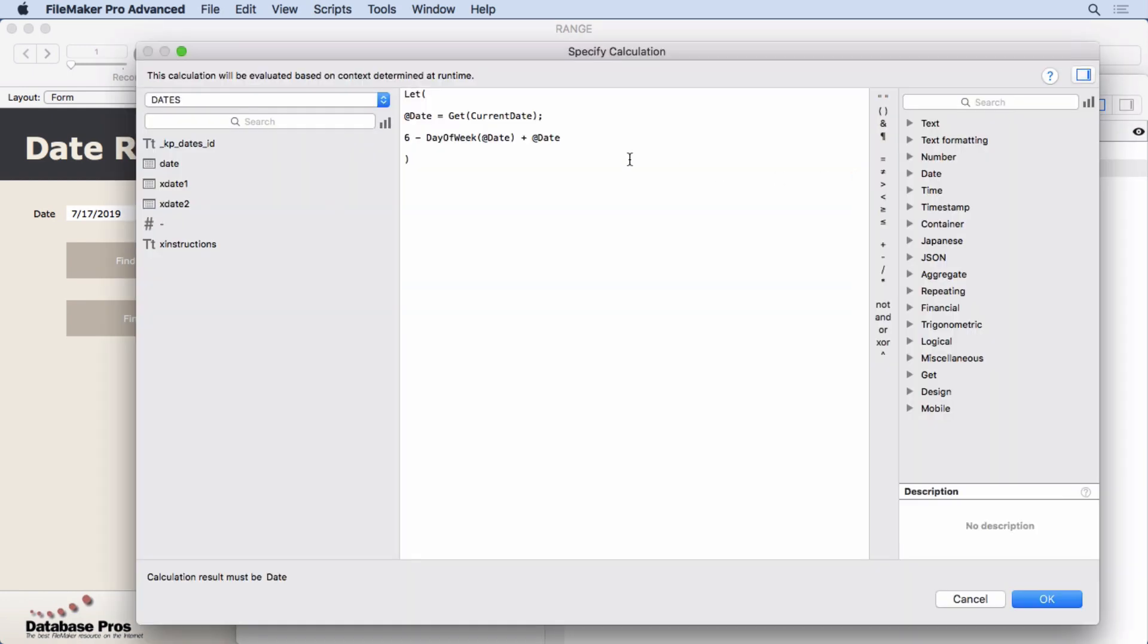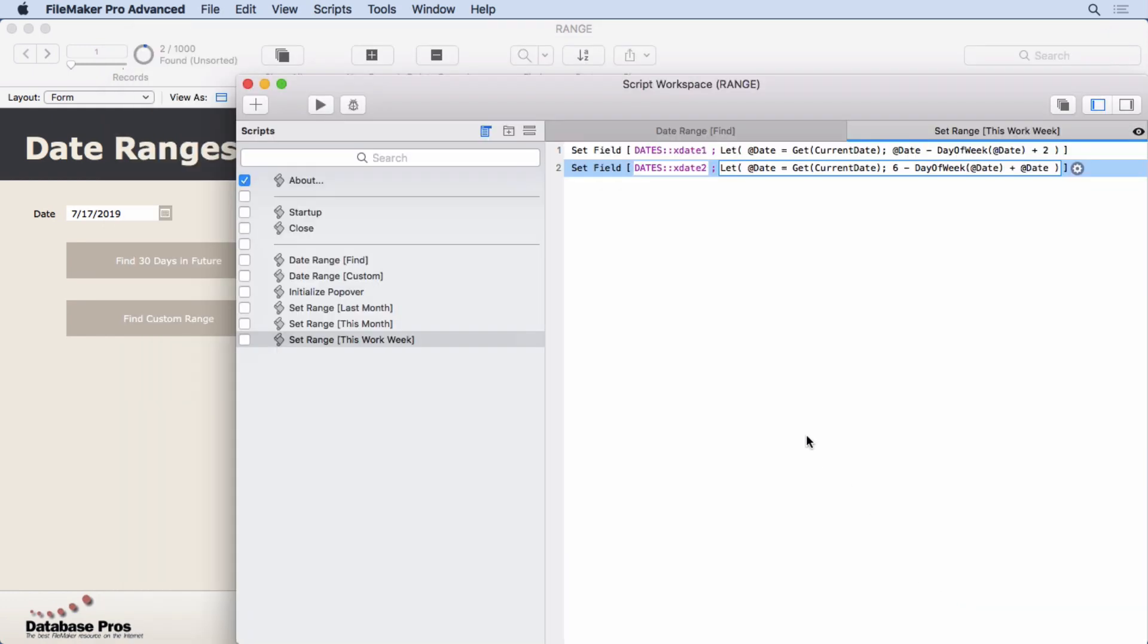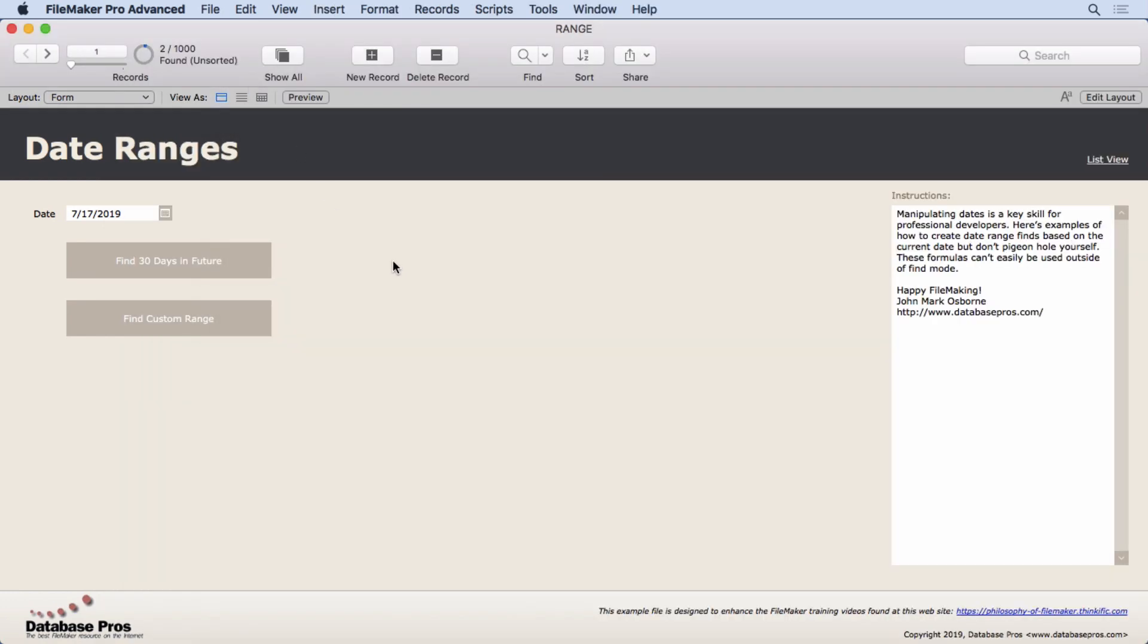And then it's kind of the same thing. We say subtract from six the day of the week plus that date, and that will give you the last day of that week or the last workday of that week. So nice little math to know how to do and understand so you can manipulate dates. And there's many other ways, but this is just a starting point for you.